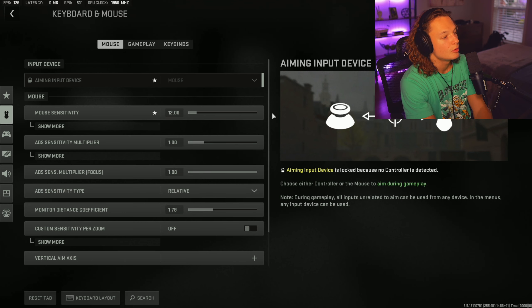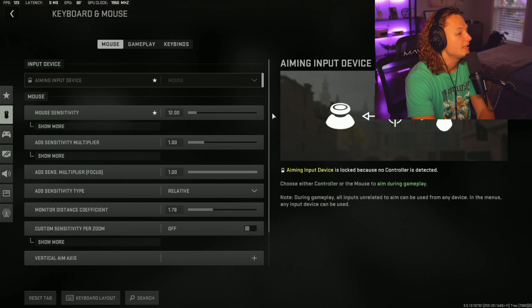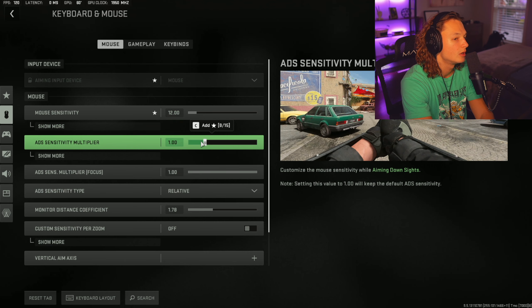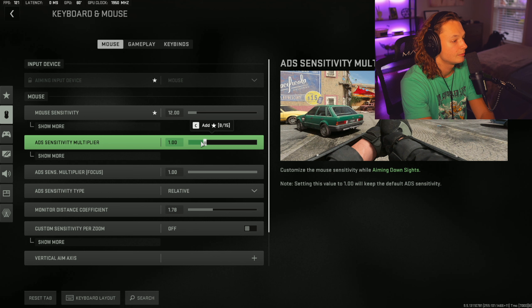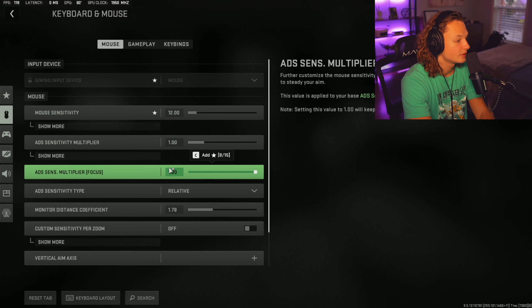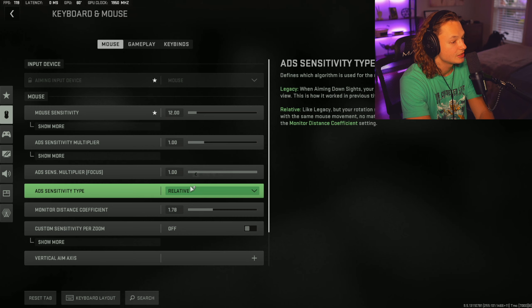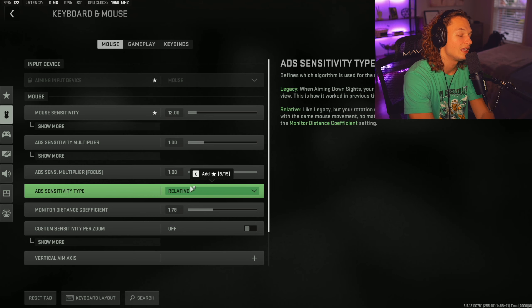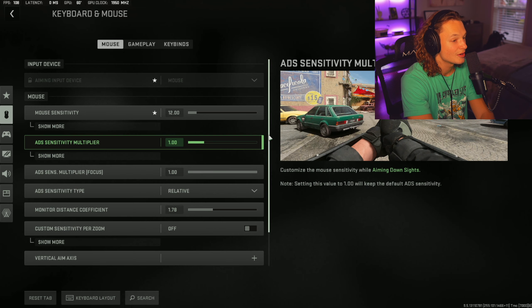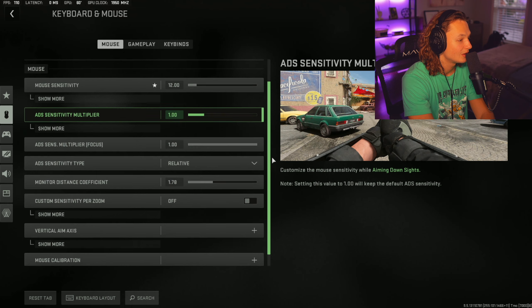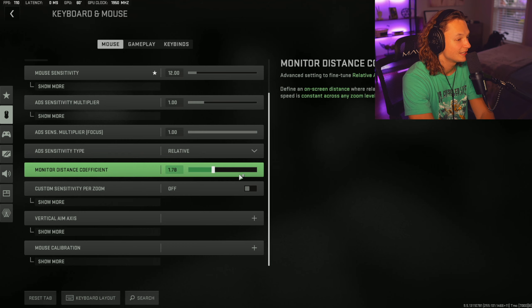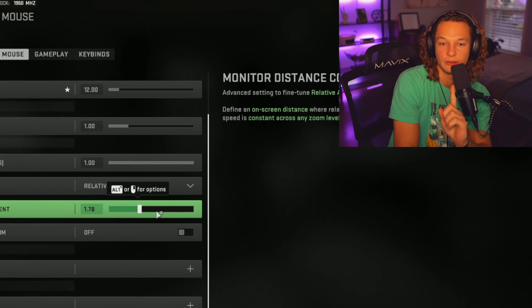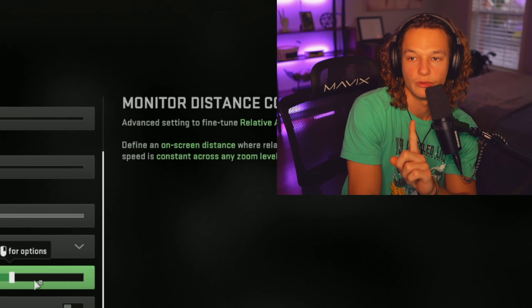So now moving on down, your ADS sensitivity multiplier is going to be one. You definitely don't want to play with this at all. Your ADS sense multiplier is going to be one as well. Your mouse sensitivity type is going to be relative. And now we get on to another big setting called monitor distance coefficient. Let me go ahead and explain what that means right now.